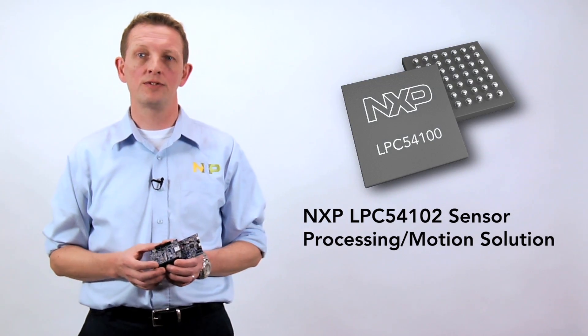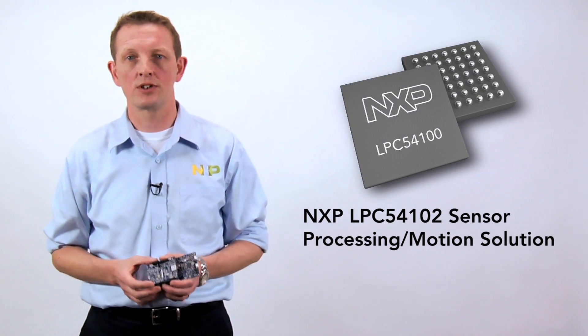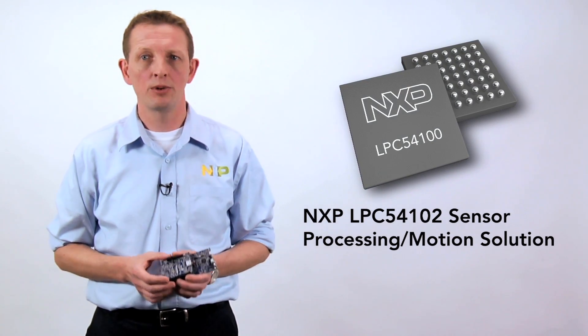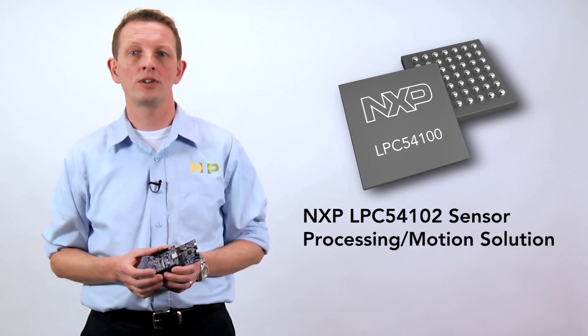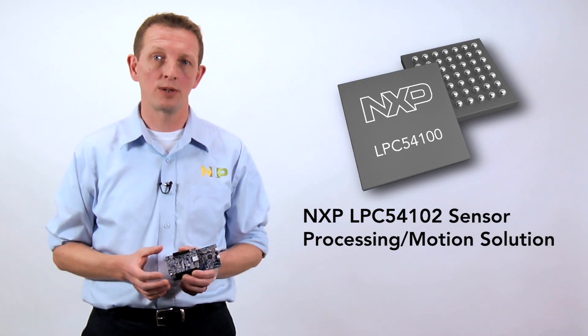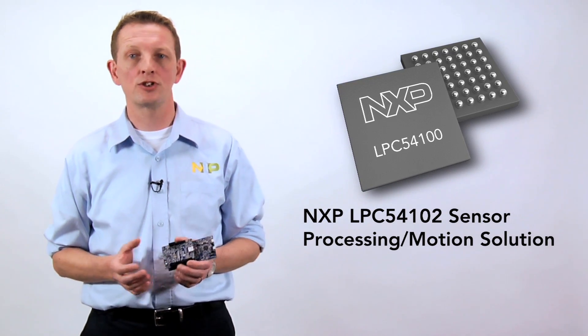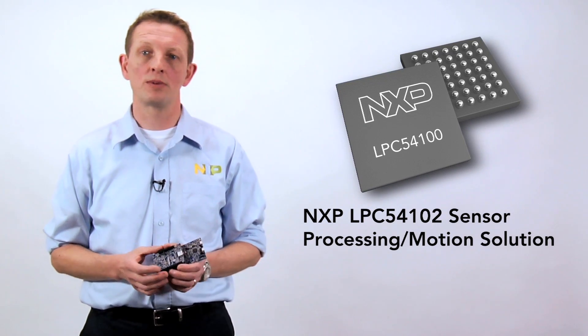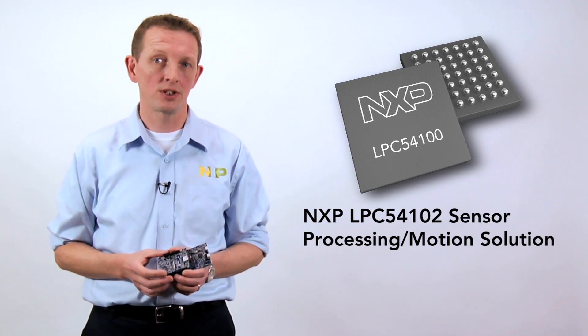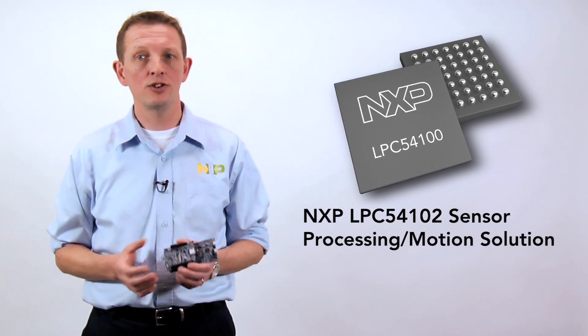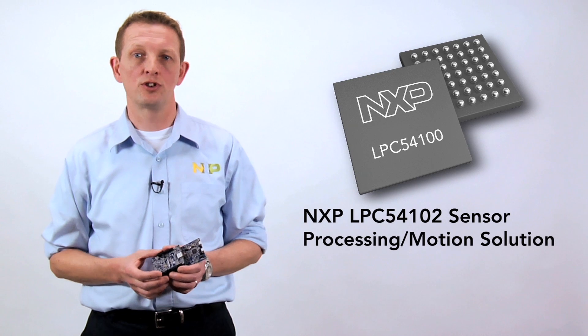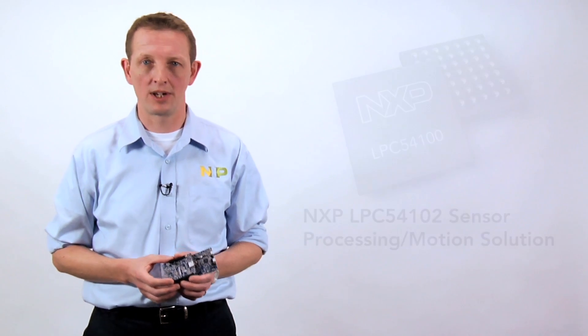Normally we would go straight into the feature set of one of our solutions, but in this video we're going to take a little more time to explain some of the challenges of implementing sensor processing and how this new NXP solution can help you overcome them.